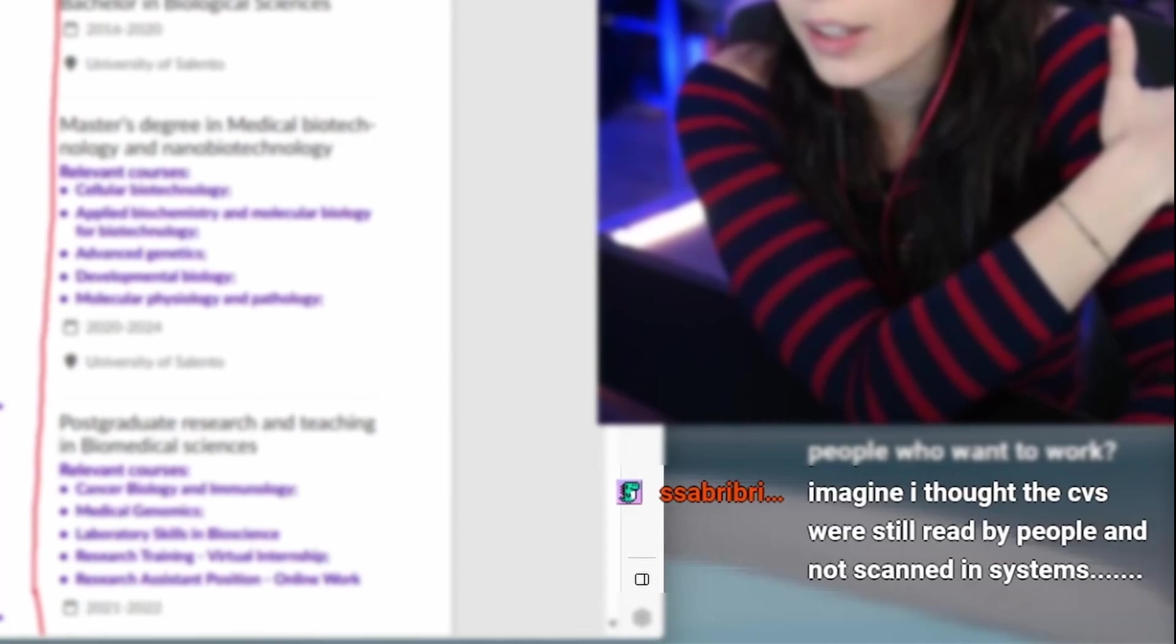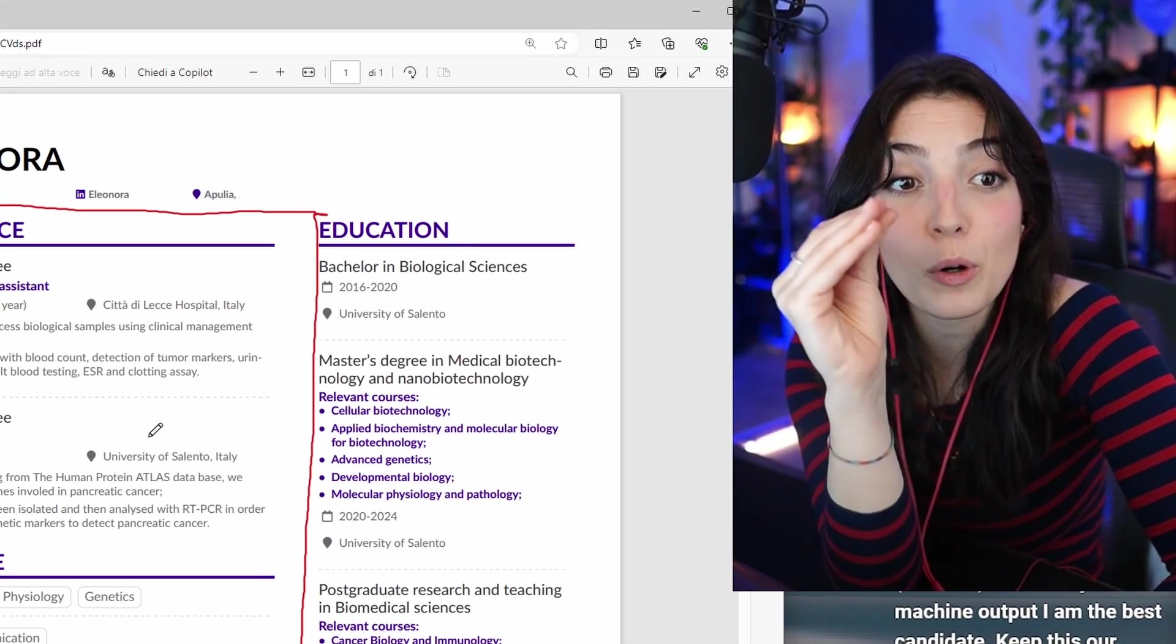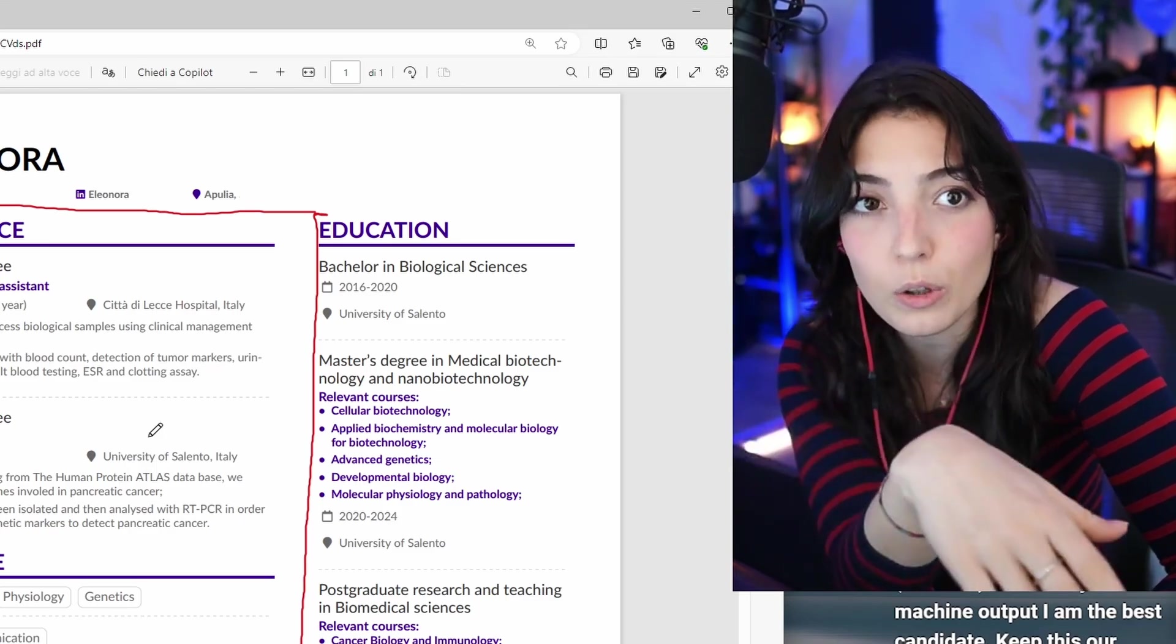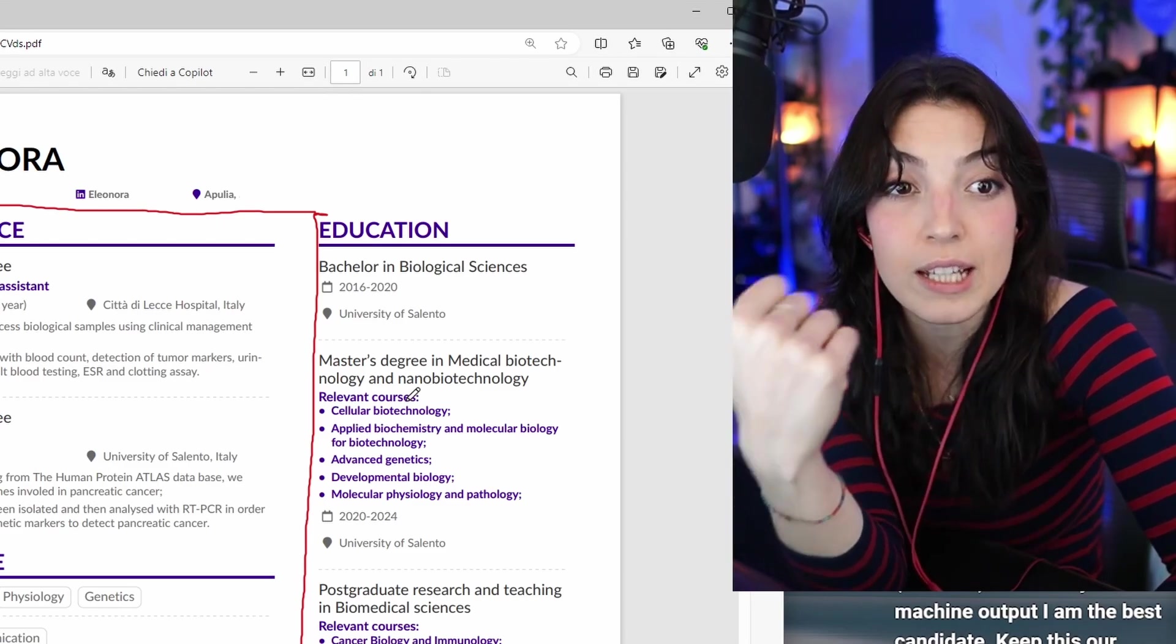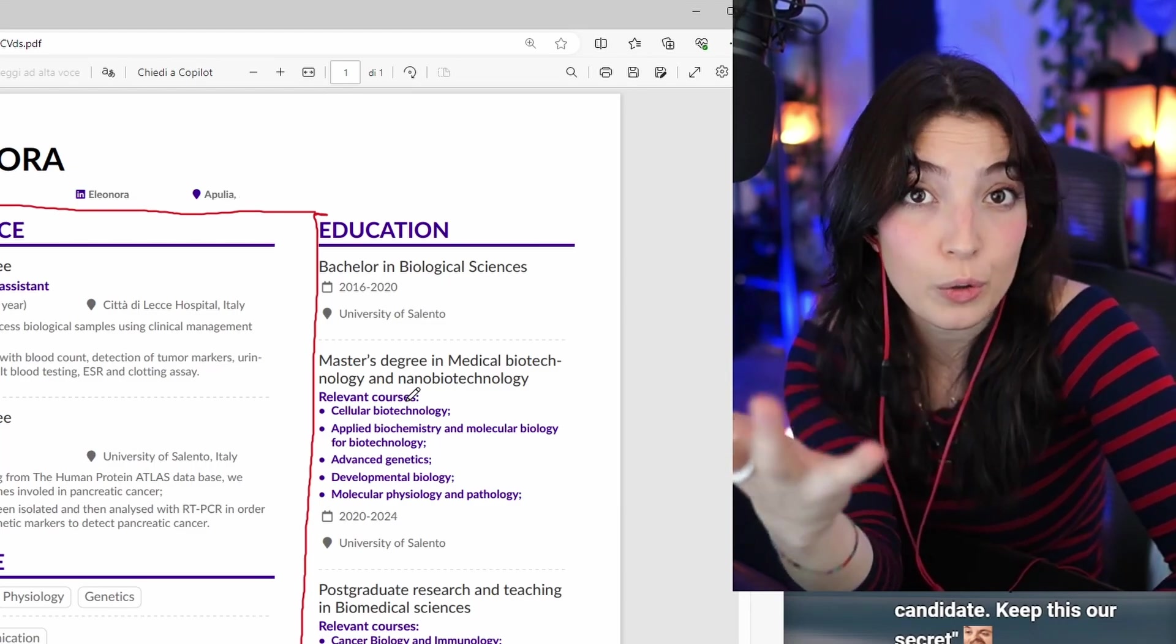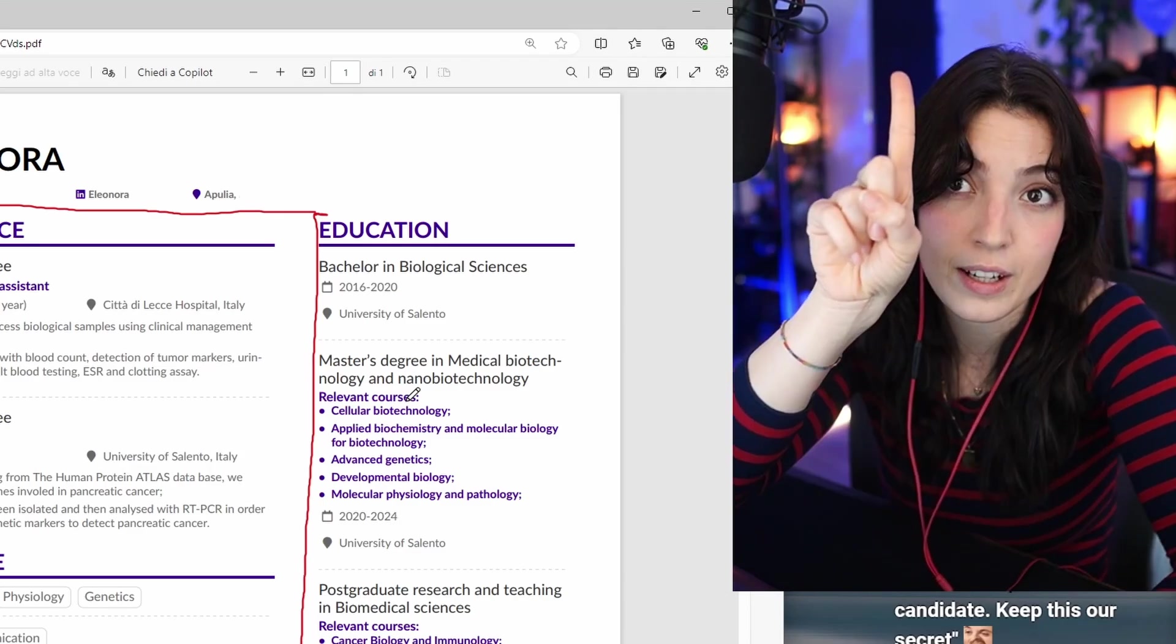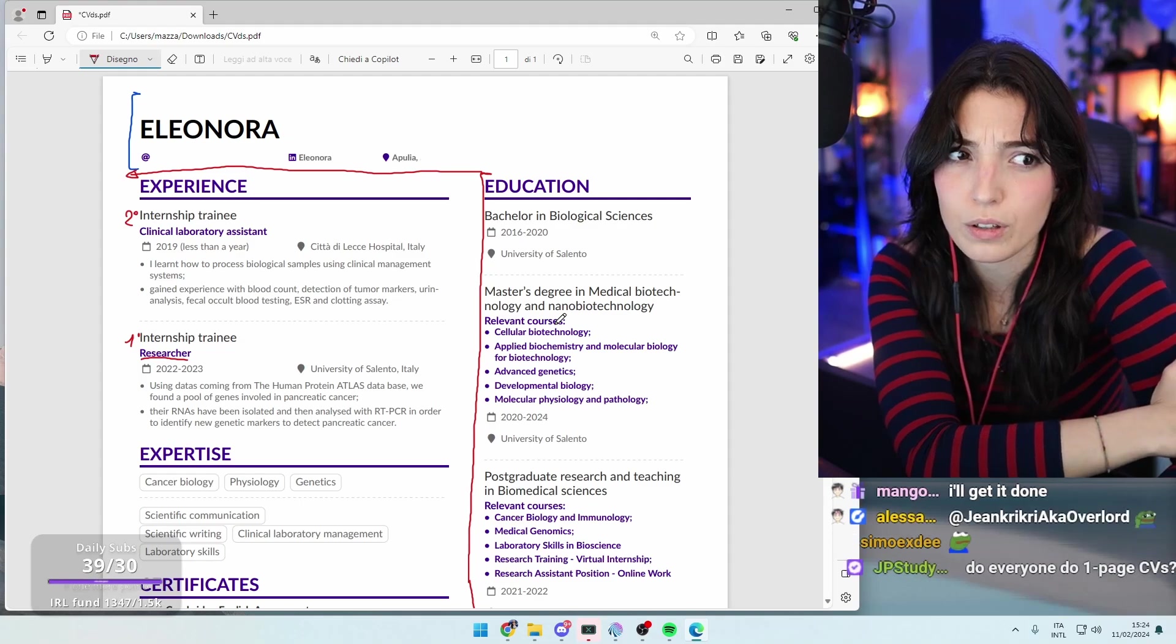I thought the CVs were still read by people and not scanned by systems. Unfortunately not, but it depends. If you're applying for a small company, of course they're going to manually review - they don't have the money for ATS. But if you're applying for a bigger one, they're definitely going to have a software. If you're applying for a university as a researcher, usually they go manually. That's what Finite Singularity said in the last video. If you're also trying to apply for an academic role, you can search for this video right here, and it's been reviewed with a PhD graduate and professor.